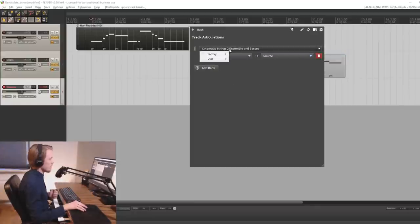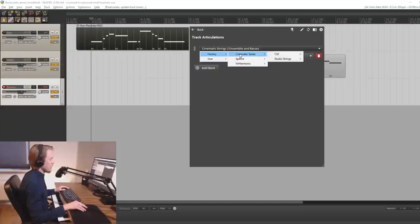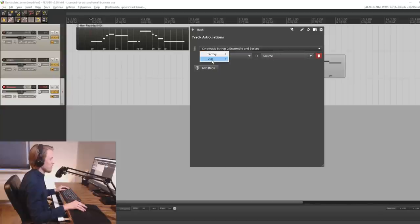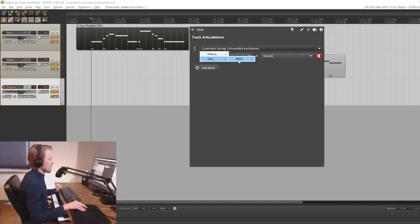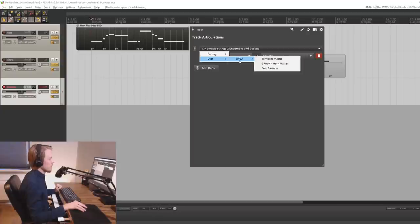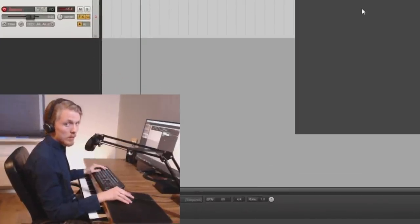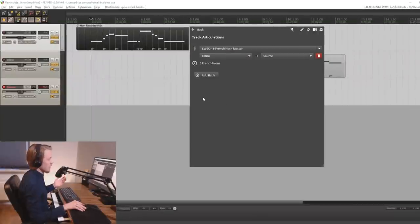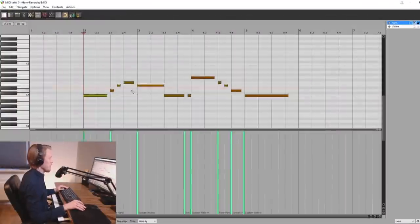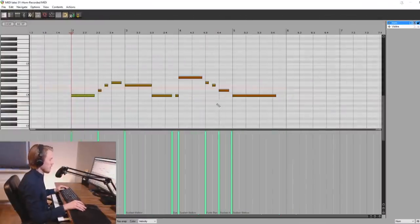However if you don't see your VST pop up here you can also go ahead and create a user defined one which I have done here for the East-West symphonic orchestra which is the one I'm using in this video. So let's have a look at the articulation bank that I created for the French horns here.